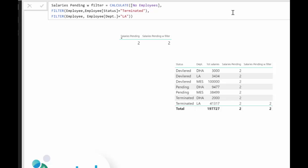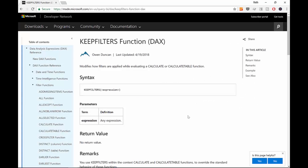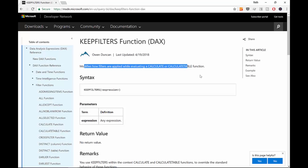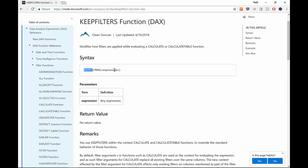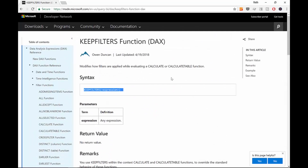So what is KEEPFILTERS doing and why do we need it? Let's take a look. Here we have the explanation from Microsoft about KEEPFILTERS — it says it modifies how filters are applied when using CALCULATE or CALCULATETABLE. The syntax is simply KEEPFILTERS with an expression. I think it's easier to try it in Power BI than to read what's written here.